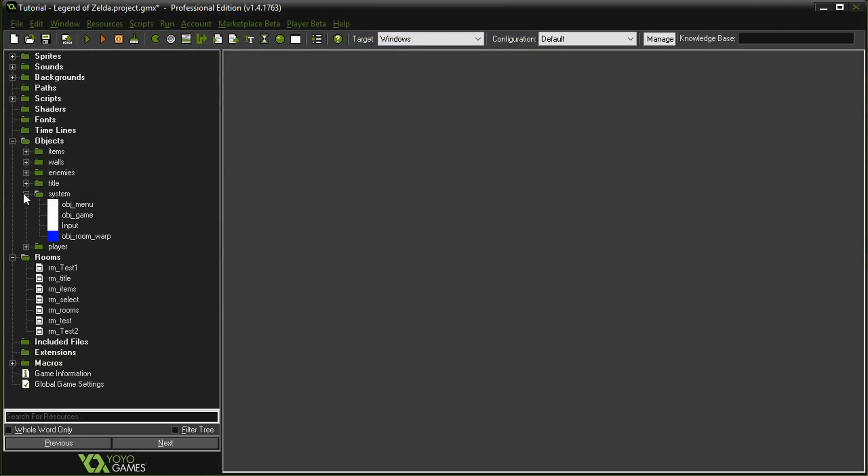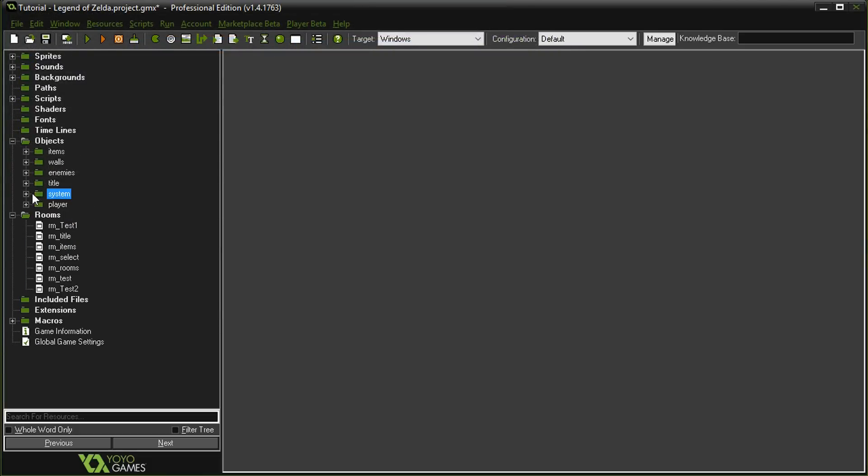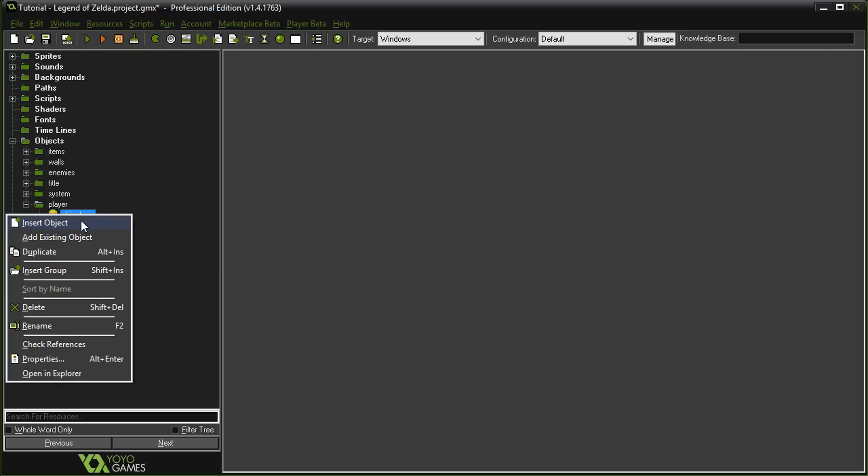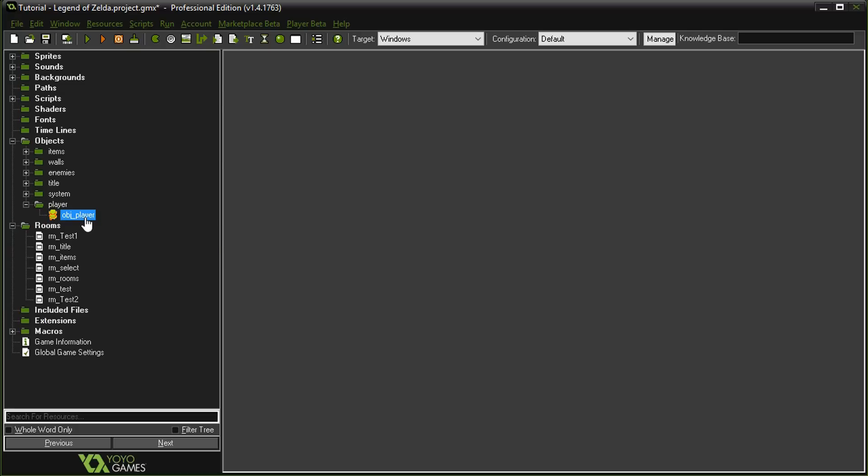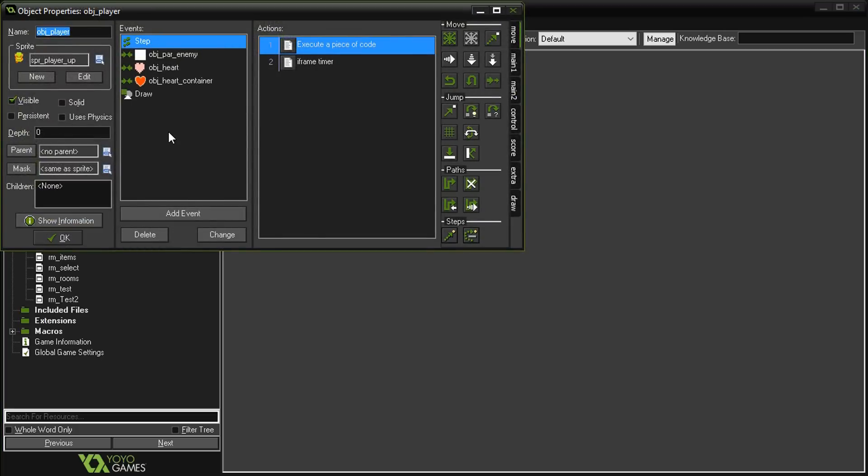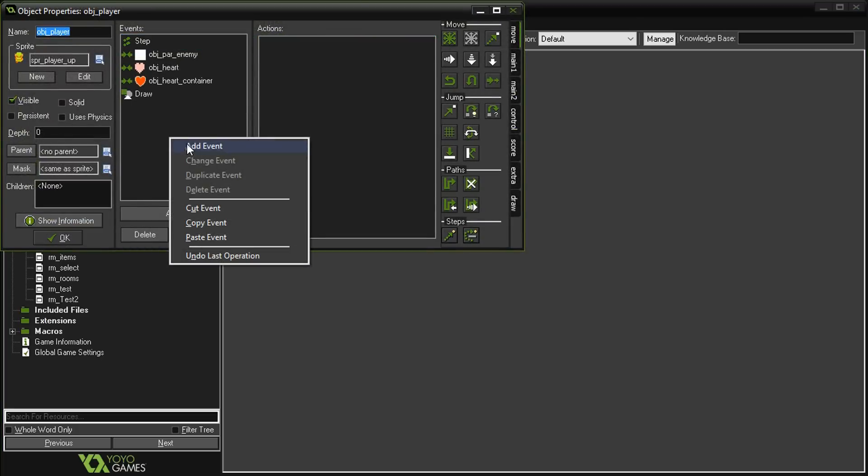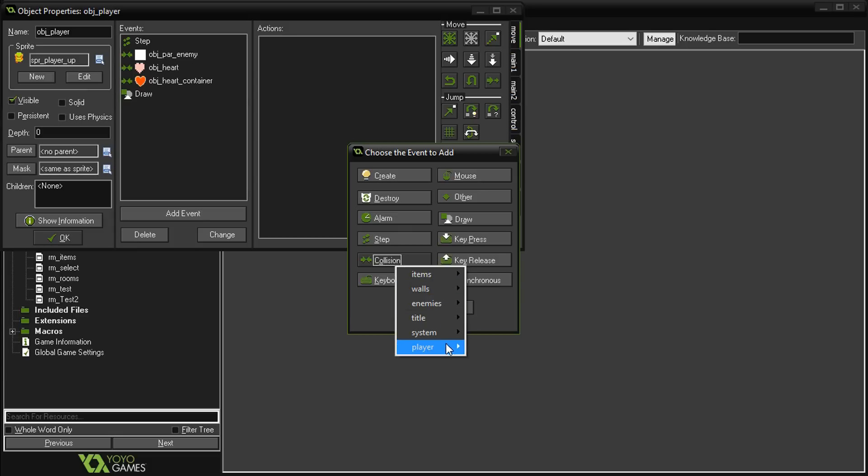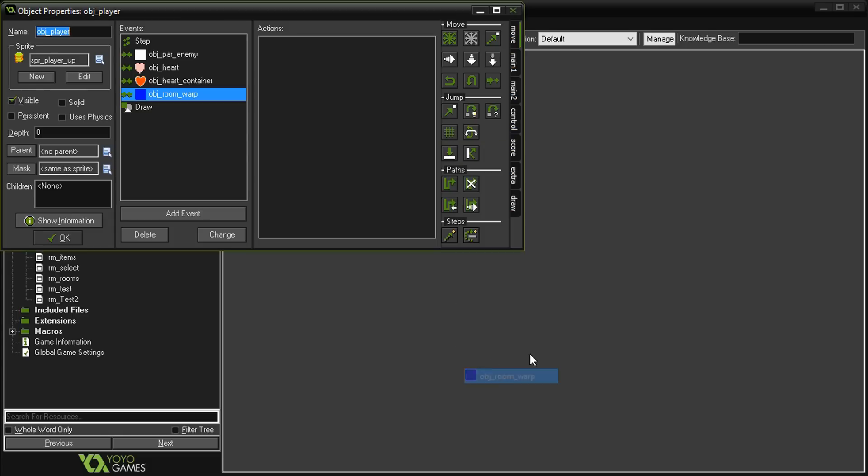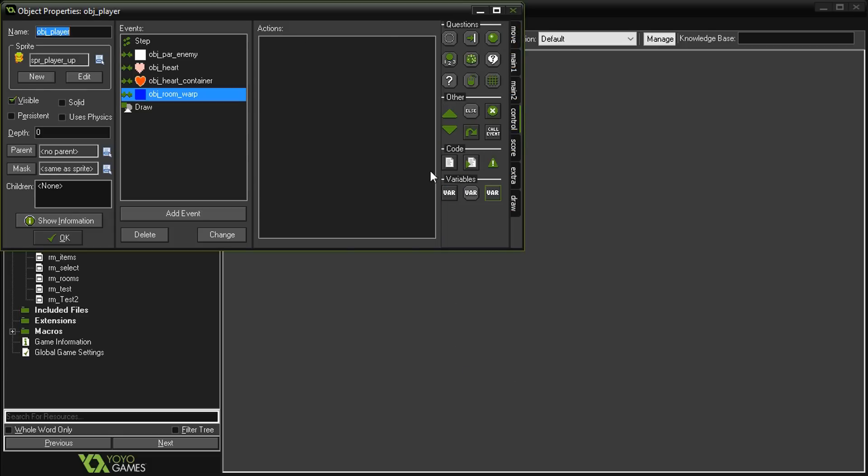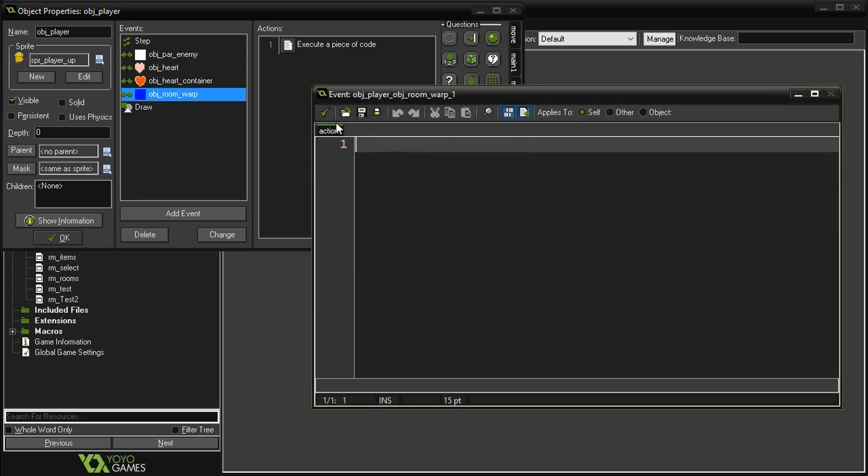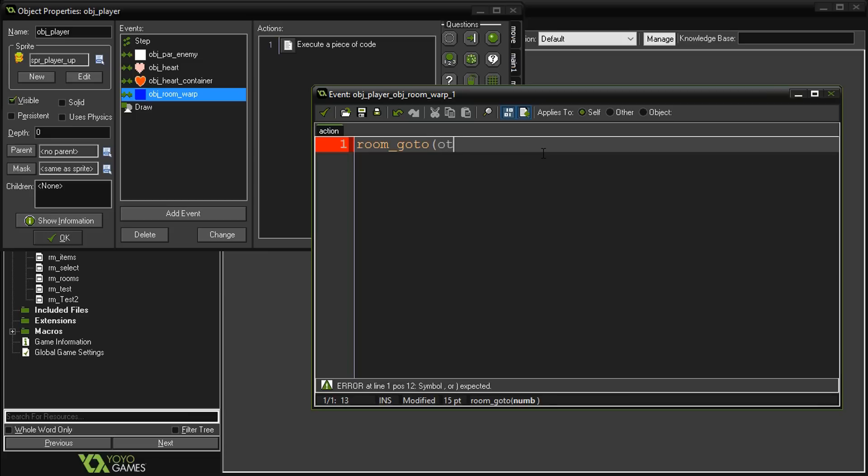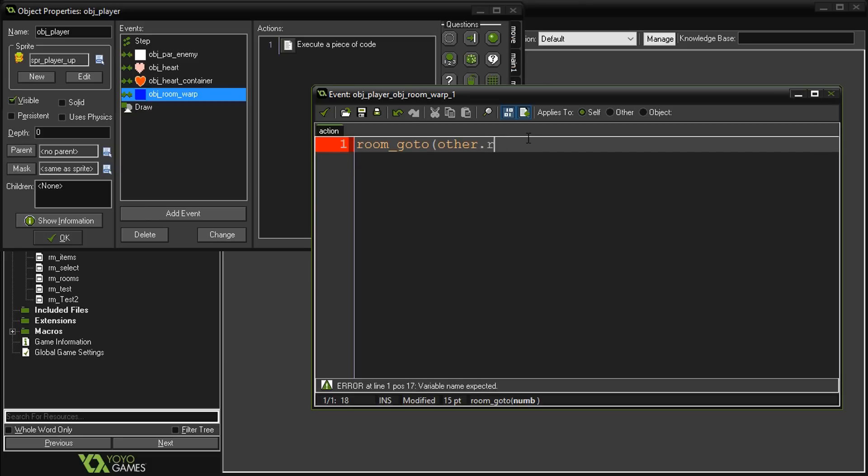Next thing that we need is some code on the player for when they collide with a warp tile. We're going to go to object player, right-click and add a new collision event, and we're going to collide with the object room warp. In that code, we're simply going to say room_goto. This is a default function in Game Maker.